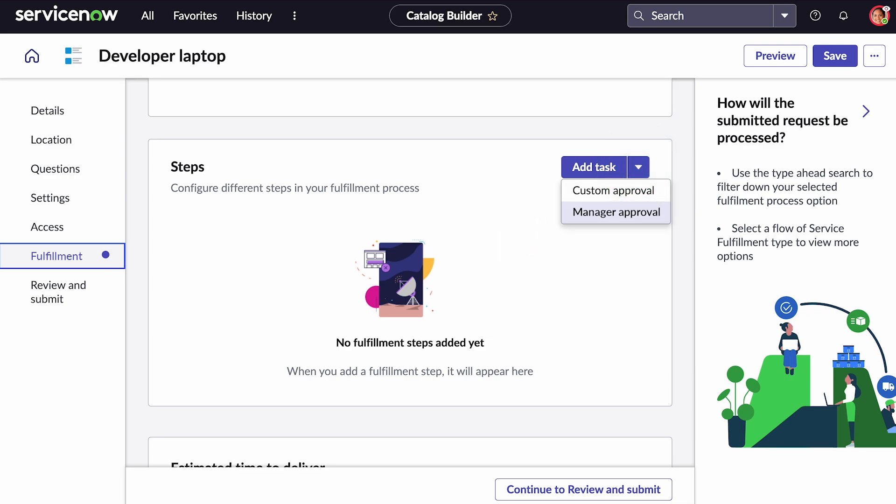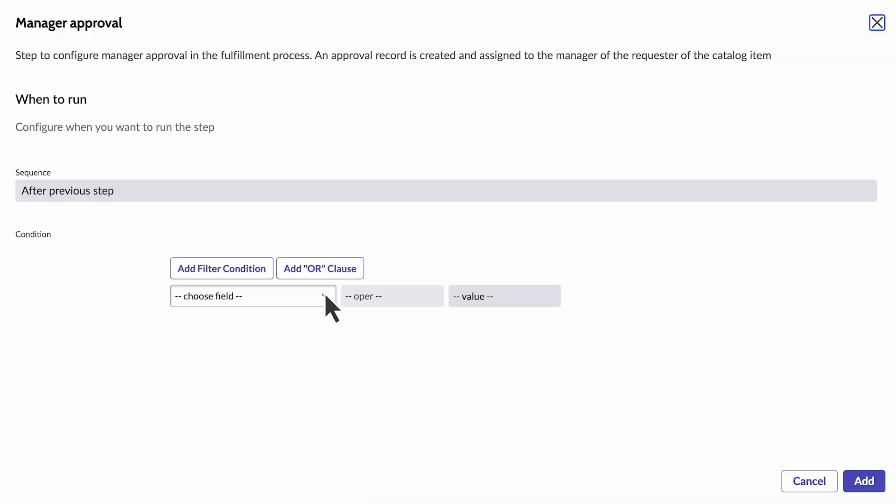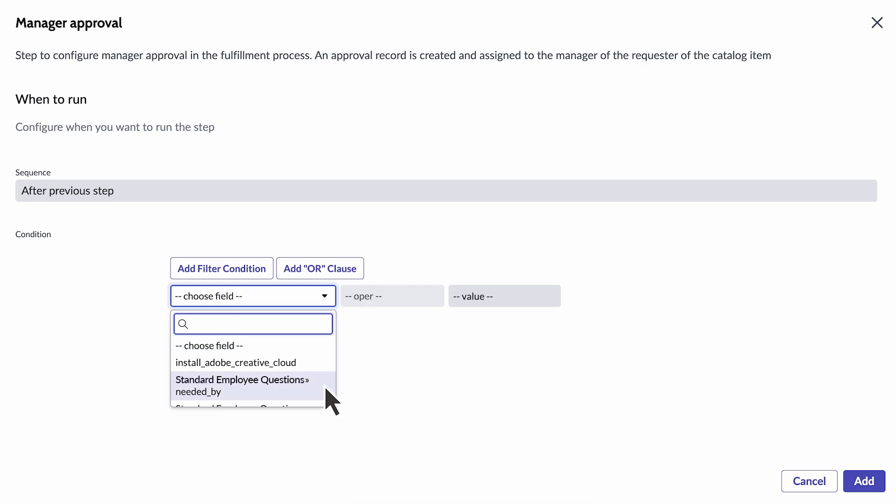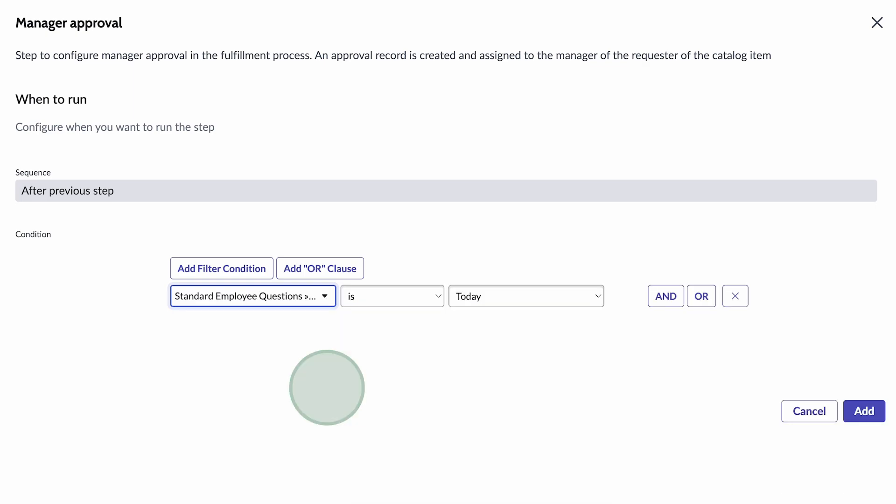Add task, custom approval, or manager approval. Your administrator can configure more options to display in this list. In our example, the first step will request a manager's approval only if the employee needs the request filled today.